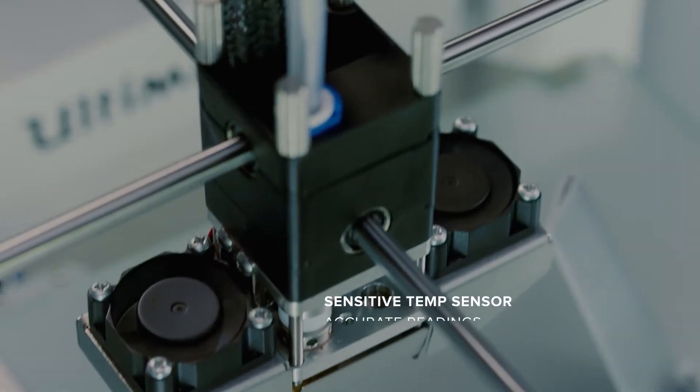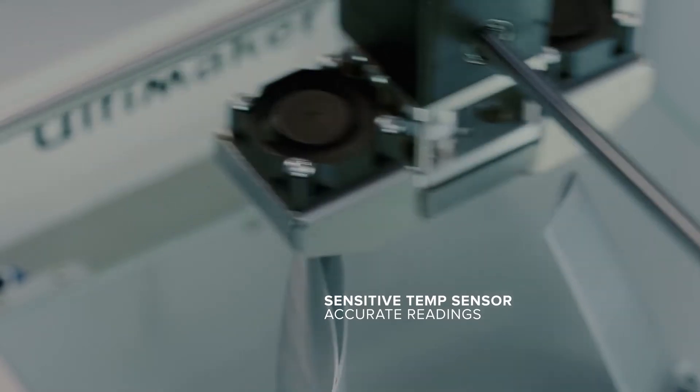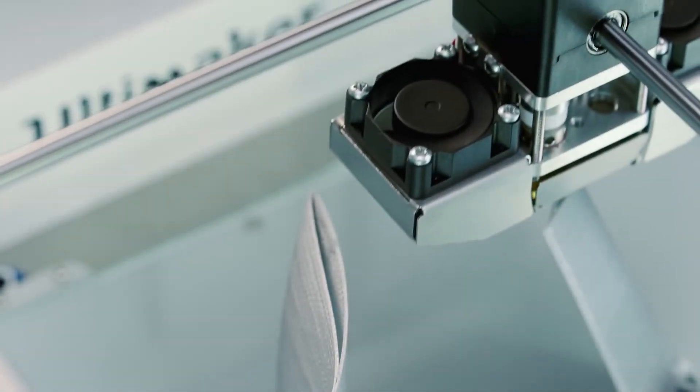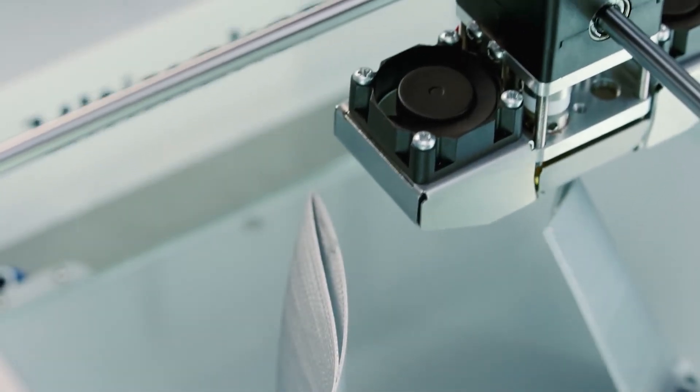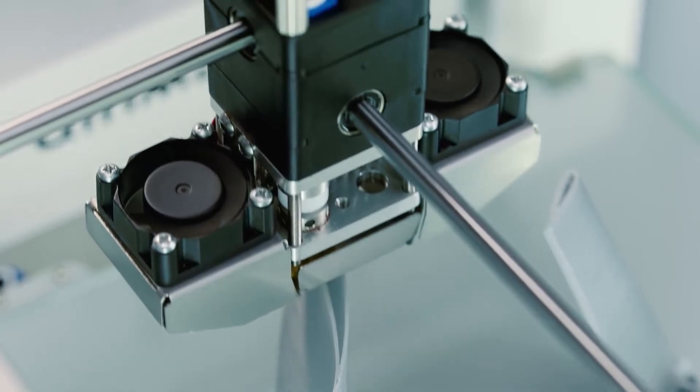Its new sensitive temperature sensor provides accurate readings, so you can tweak the settings with precision for optimized print quality.